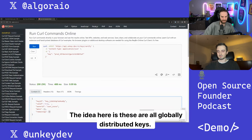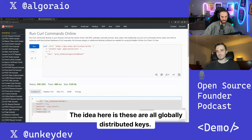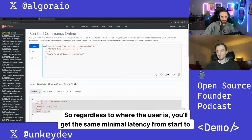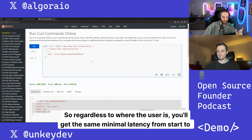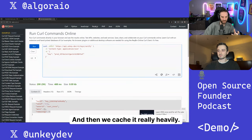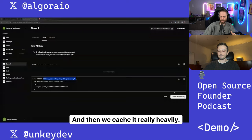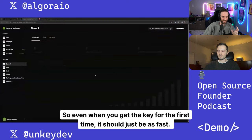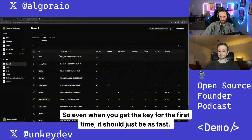The idea here is these are all globally distributed keys. So regardless to where the user is, you'll get the same minimal latency from start to finish. And then we cache it really heavily. So even when you get the key for the first time, it should just be as fast.